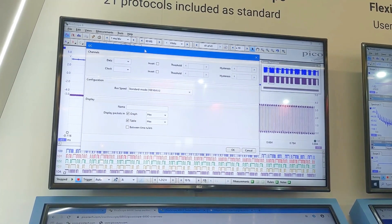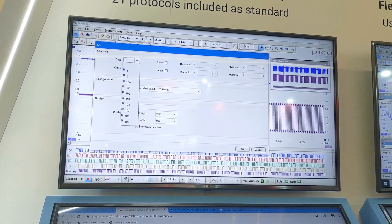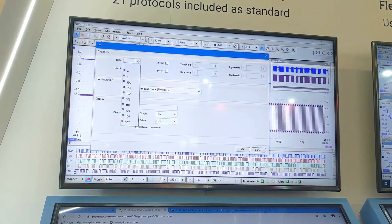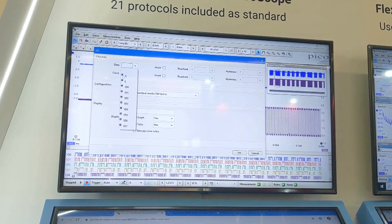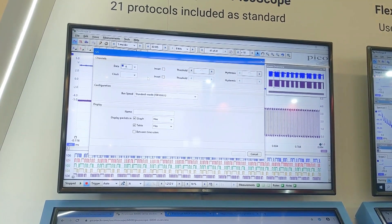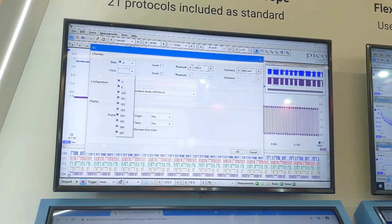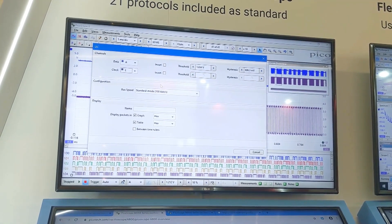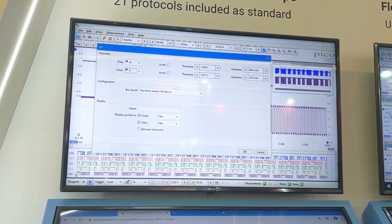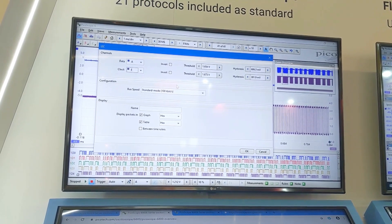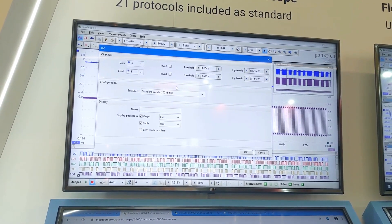That brings up a little setup panel. I have to tell the decoder on which channel is the data — in this case it's channel A — and on which channel is the clock — here it's channel E. The software does a little bit of calculation to work out where the optimum threshold points are on both those channels.